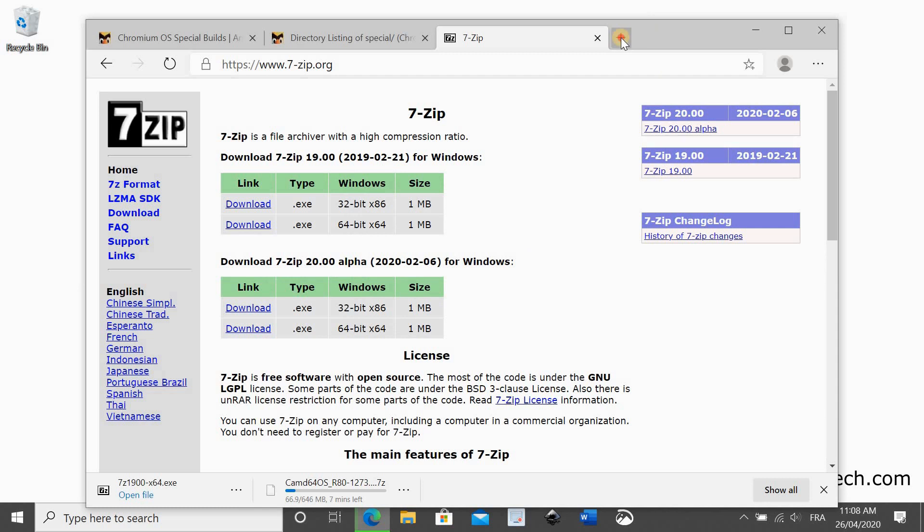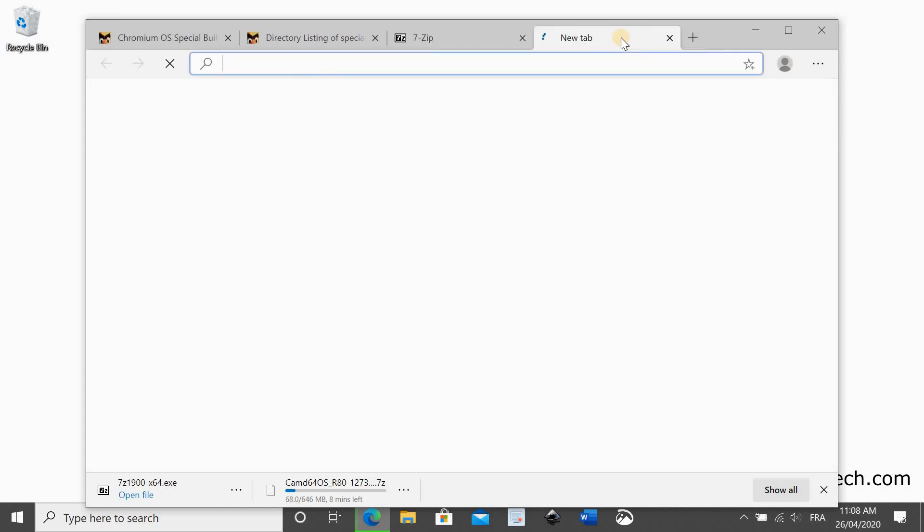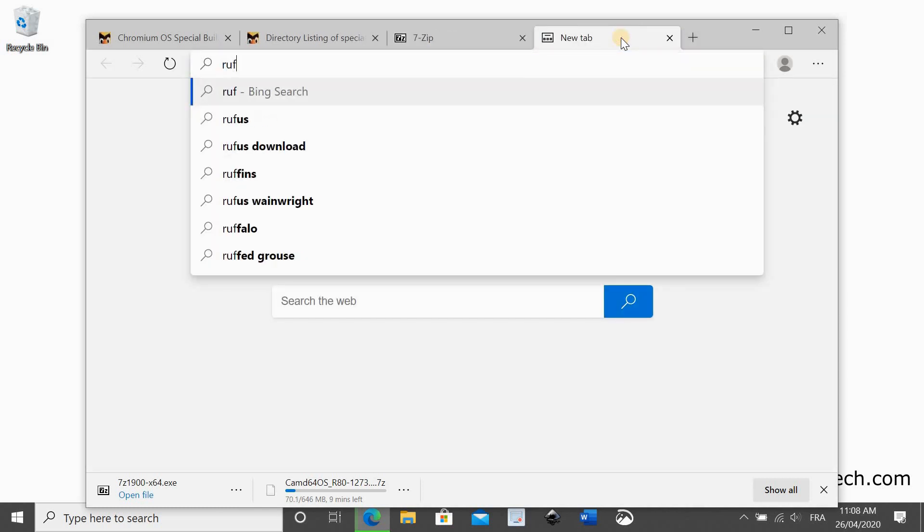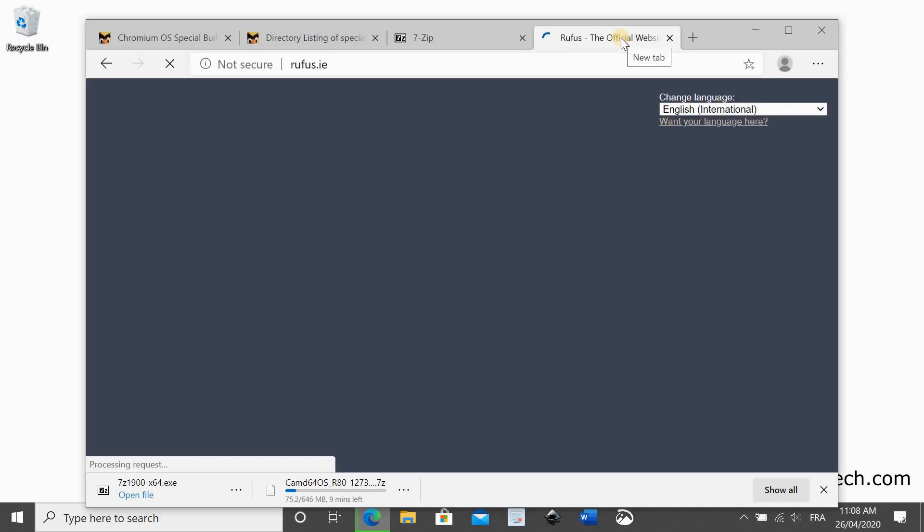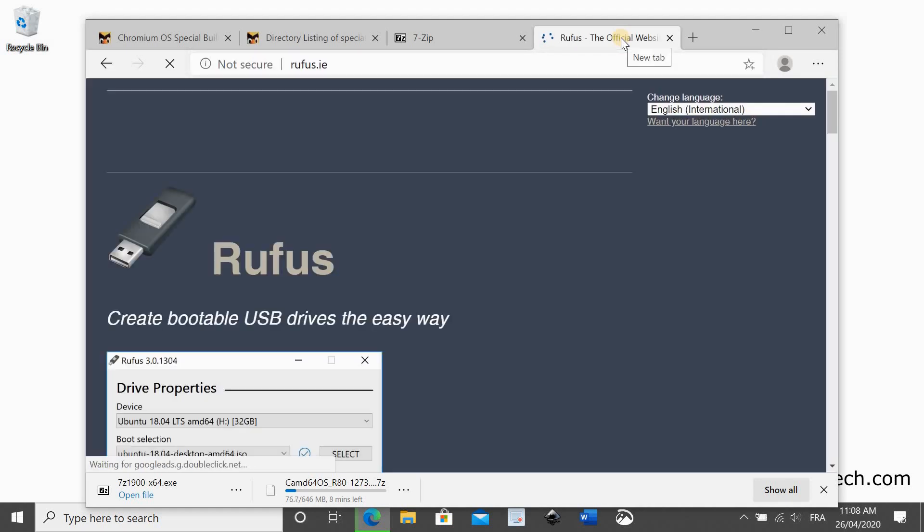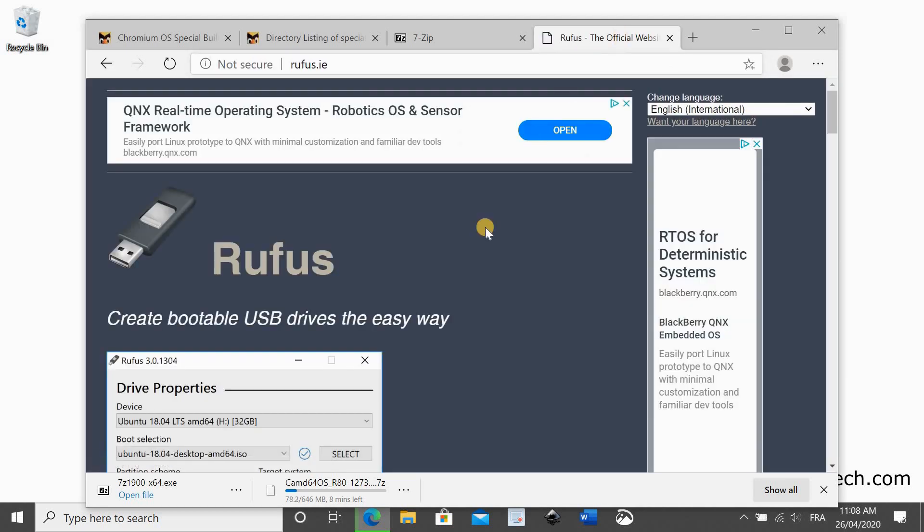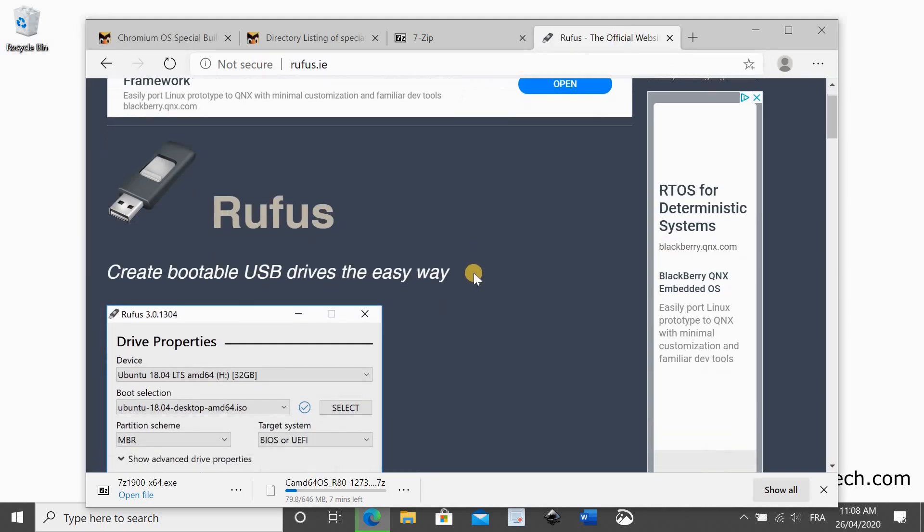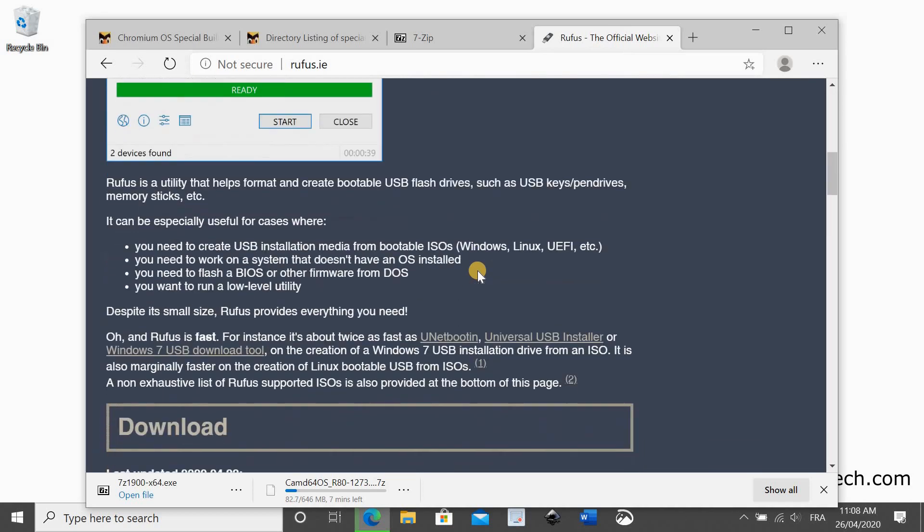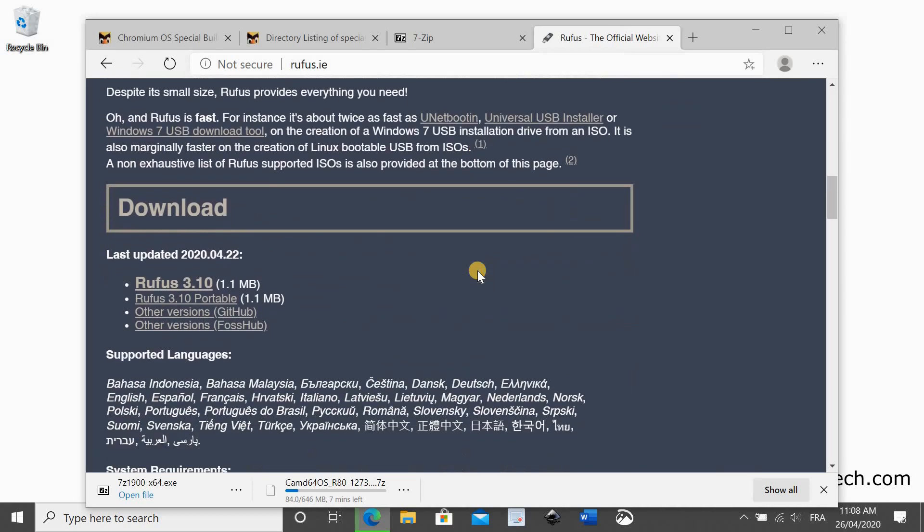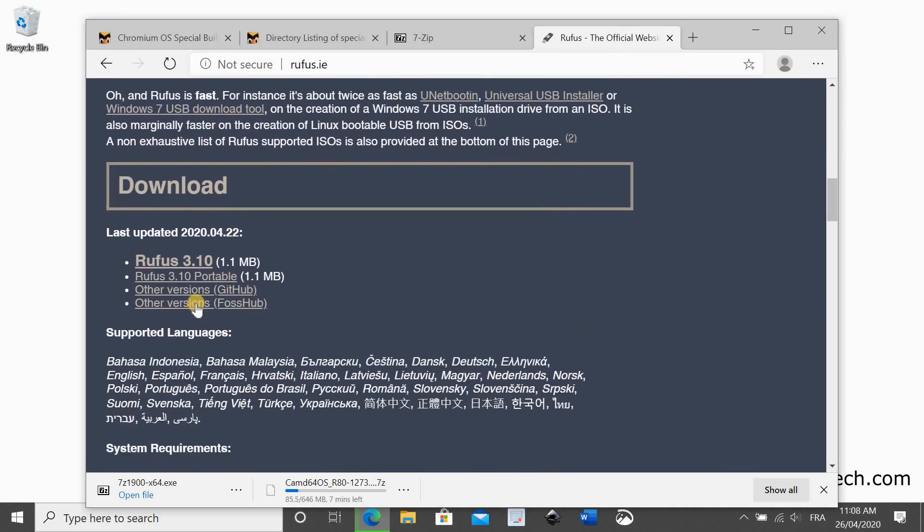Now we need to download a utility called Rufus from rufus.ie. This utility will copy the image that we downloaded, the Chrome OS image, to the USB key.